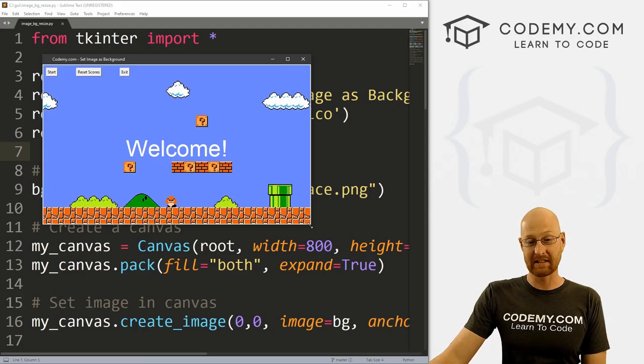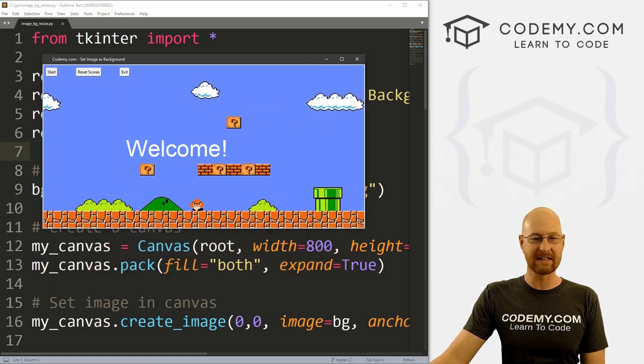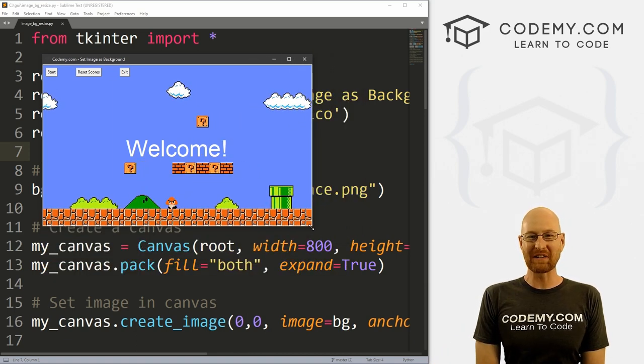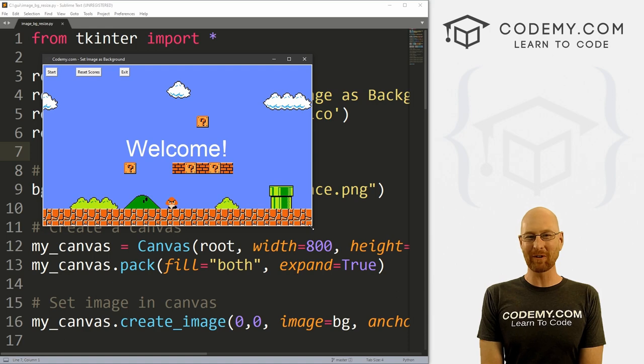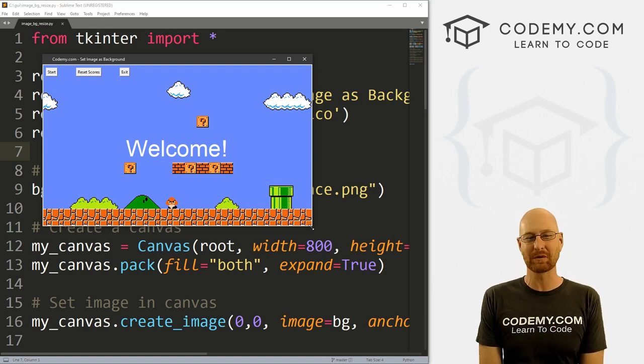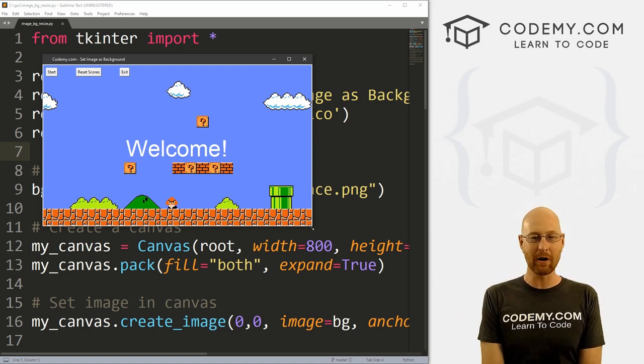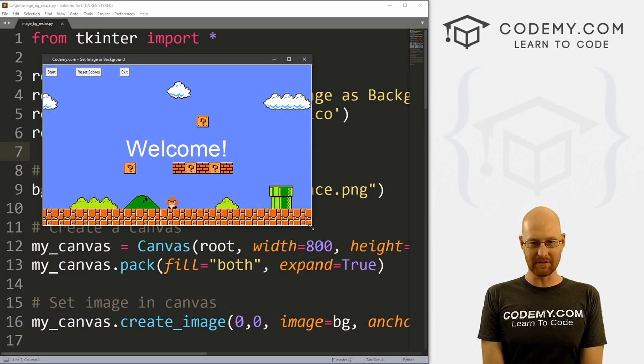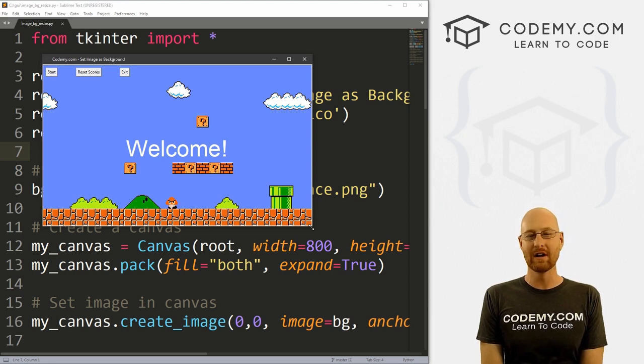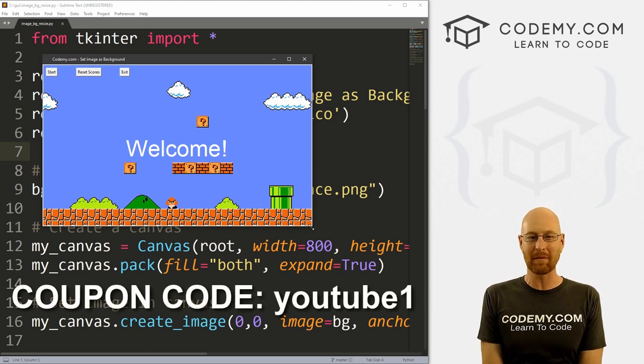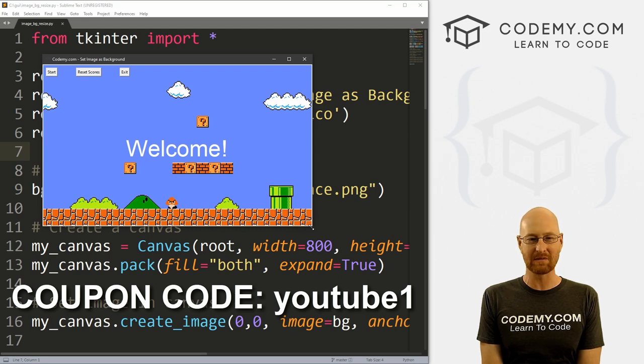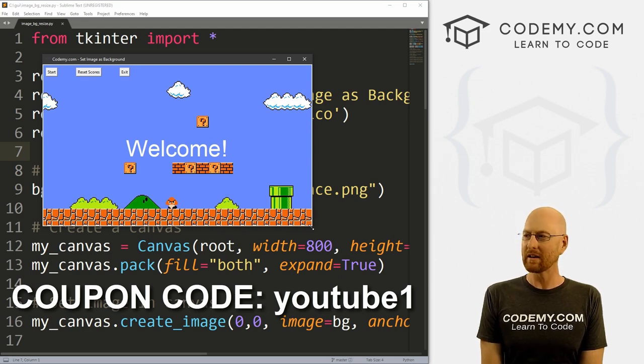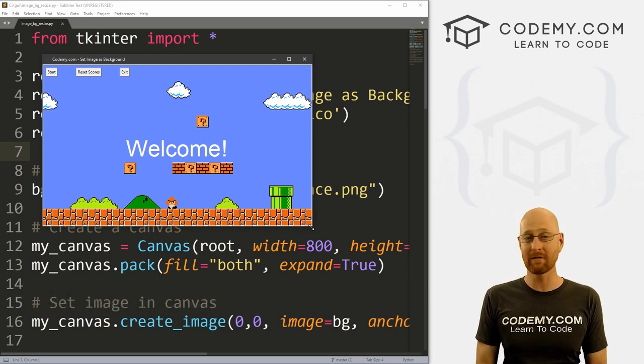All right guys, like I said, in this video we're going to look at resizing the background image automatically. But before we get started, if you liked this video and want to see more like it, be sure to smash the like button below, subscribe to the channel, give me a thumbs up for the YouTube algorithm and check out Codemy.com where I have dozens of courses with hundreds of videos that teach you to code. Use coupon code youtube1 to get $30 off membership. That's all my courses, videos and books for a one time fee of just $49, which is insanely cheap.